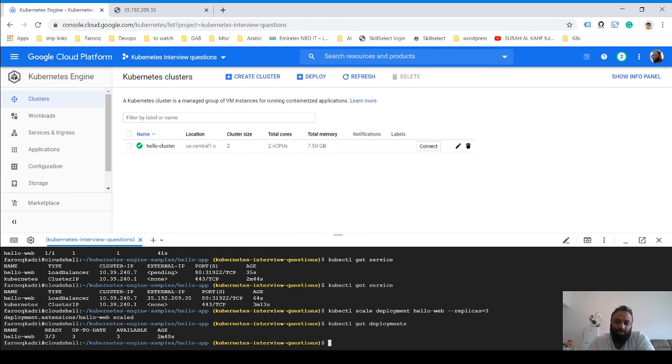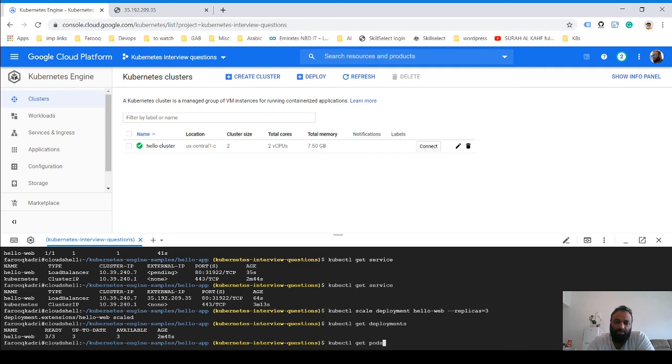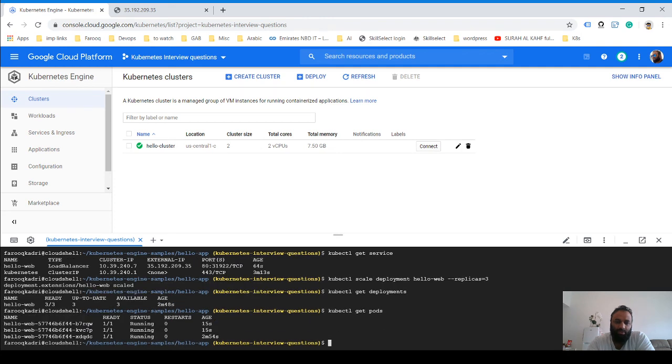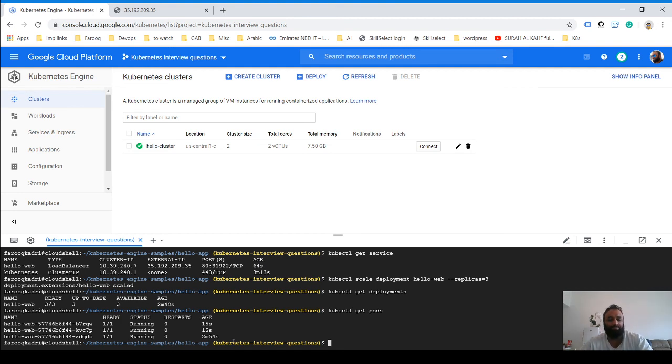Now you see we have three deployments and we should be able to see three pods. All of them are running and it shows the time—we just created these now.